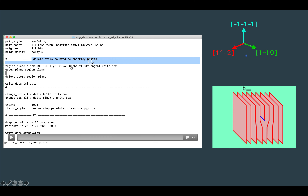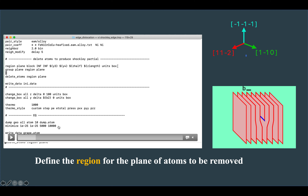Next, I delete the plane of atoms by first defining the region of the two planes to be removed, then deleting the atoms in that region. I write the data so I can view the structure and verify how many planes were removed. Then I change the box length along the z direction by adding vacuum, so there is no periodic condition along z — otherwise the two lattices would overlap incorrectly.